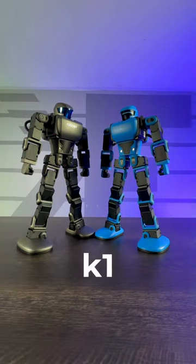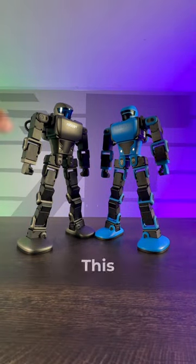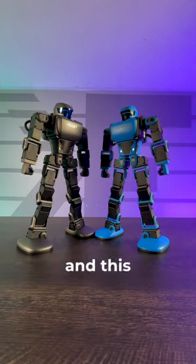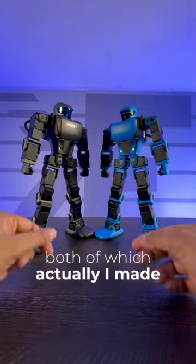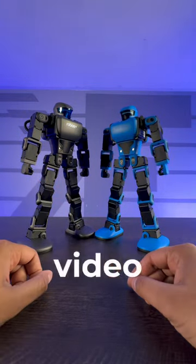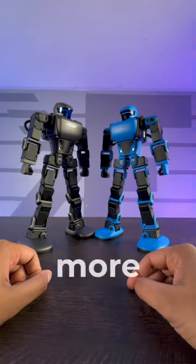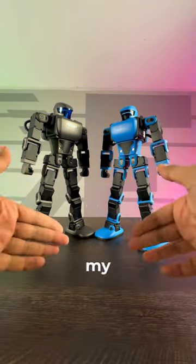Check it out guys, so this here's the K1 series by Robeson, this here's the pro model, and this here's the regular model, both of which I actually made a dedicated video on YouTube if you want to learn more about it, check out my channel.